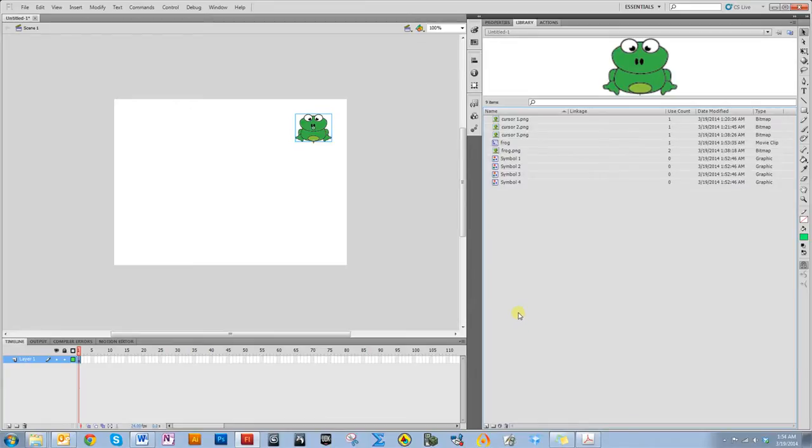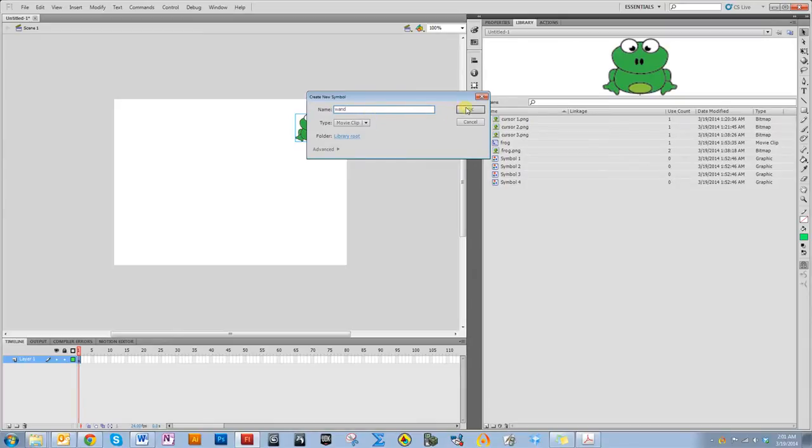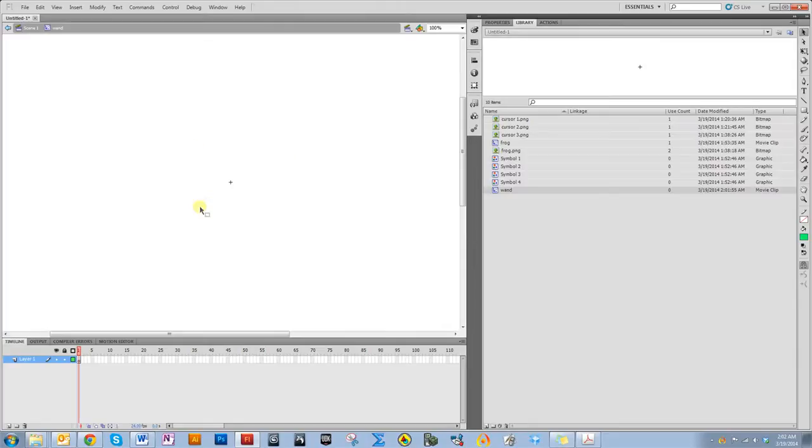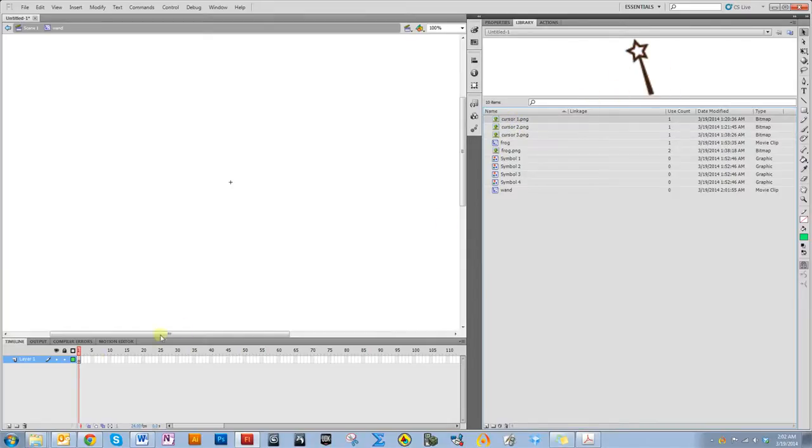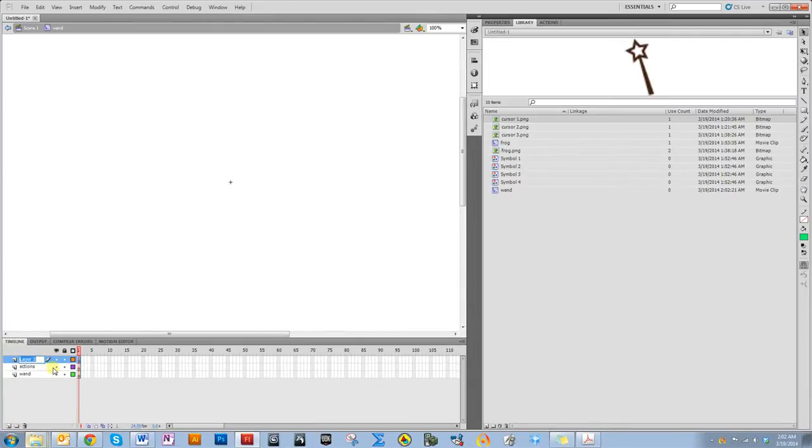Now I'm going to make the animation for the cursor. To do this, I am going to first insert a new symbol, and I'm going to call it wand. Now I'm on a new screen, and this is the screen of this wand movie clip that has nothing in it. I'm going to label this one wand, make another layer, label it actions, and another layer and label it labels.